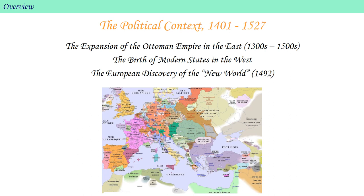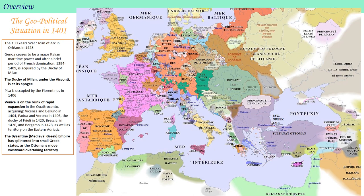This trend had little bearing on Italy, which was still divided into fiercely independent political territories, typically under the rule of a noble family, and more specifically the leading member of that family, often titled as a Duke. Finally, we should remember that the European discovery of the American continents began with Columbus's first voyage to the Caribbean in 1492.